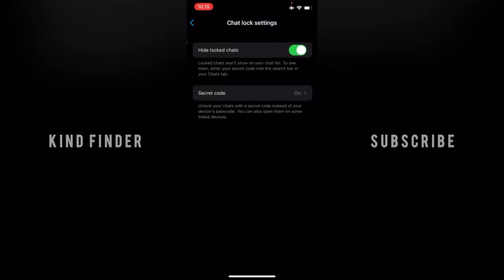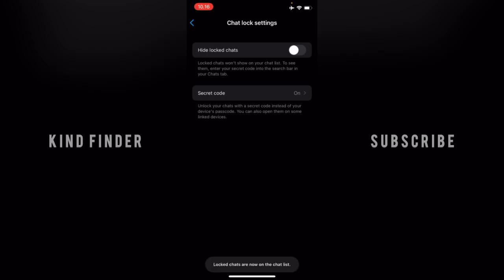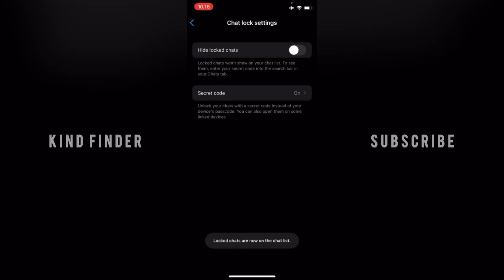Locked chats will show on your chat list. They will still be kept separate from other chats. Tap on continue and locked chats are now on the chat list. Now let's go back again.